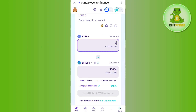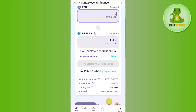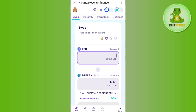Scroll down and tap on the Swap option. This way you will be able to easily buy Brett without using Coinbase. If the video was helpful, don't forget to like the video and subscribe to the channel. Thank you so much for watching.